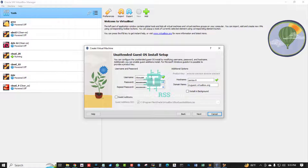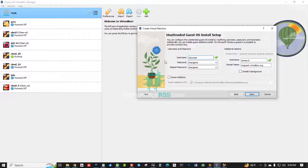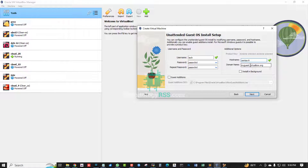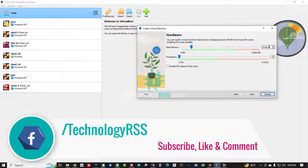This is the guest additions installation setup. For username and password, guest additions are not needed. The username is 'tech', password is 'password', hostname is 'centos9', domain name is blank, and the guest VirtualBox name is 'centos9'. Then click Next.